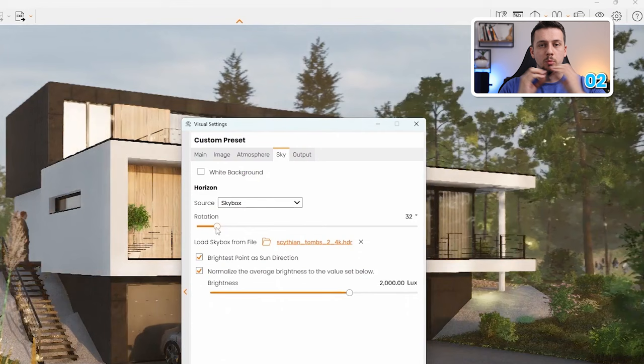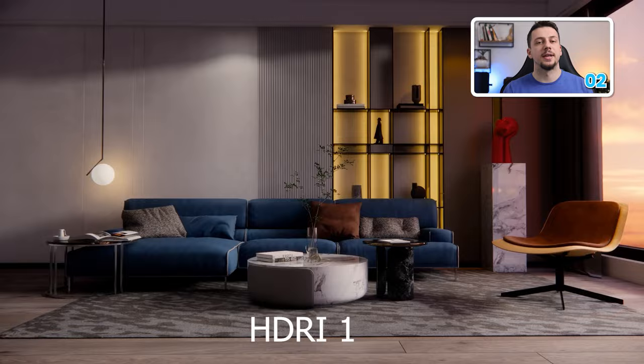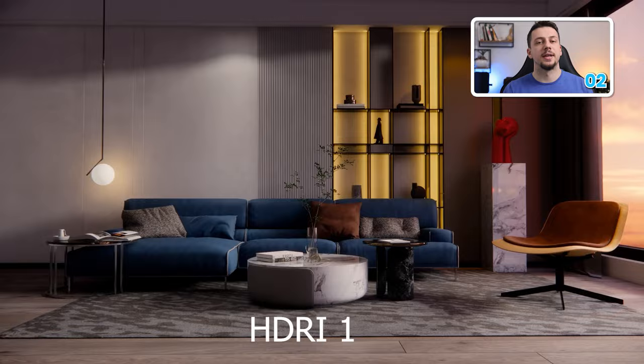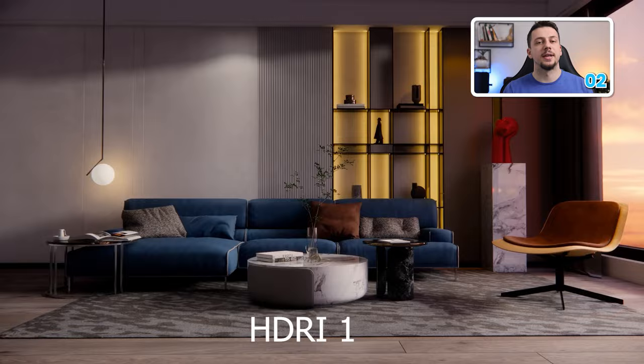Keep in mind that these make most of the difference in exterior renders. However, they can be very effective in interiors as well, since most interior materials reflect the colors that the HDRI makes.